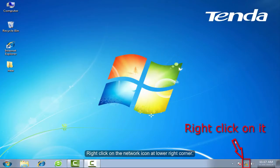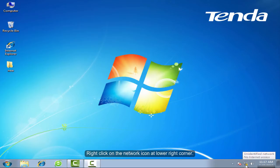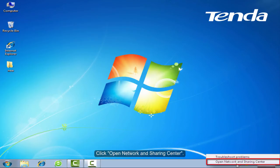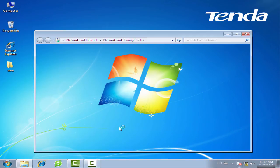Right-click on the network icon at lower right corner. Click Open Network and Sharing Center.